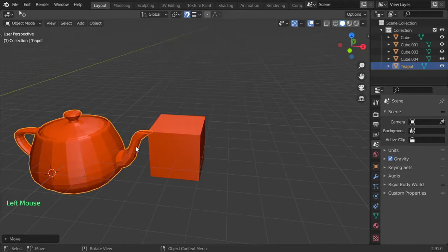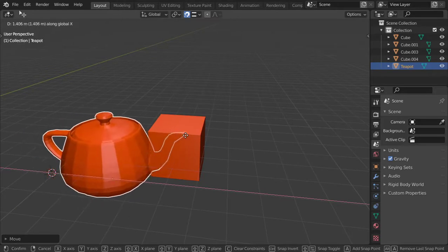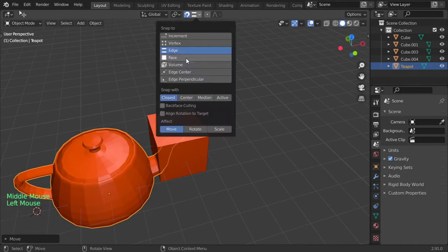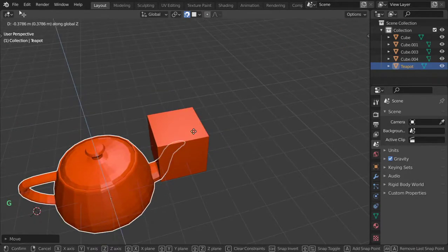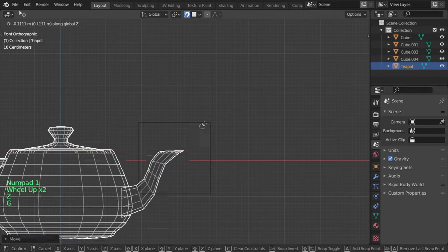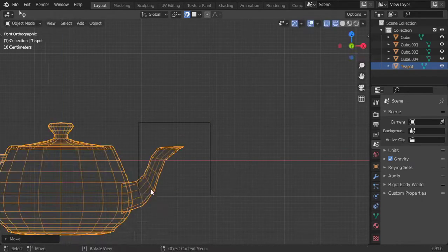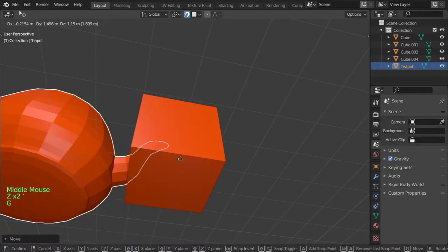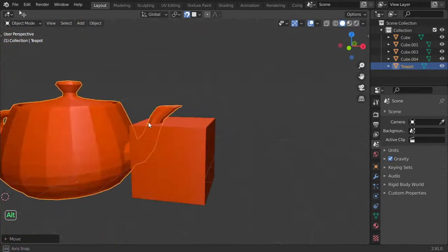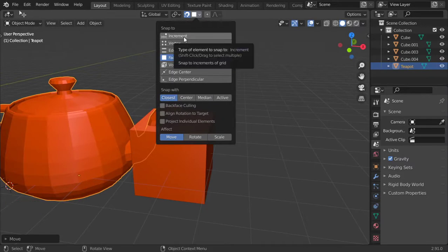You can also snap to the Edge, or snap to the Volume, or snap to the Face. Using G then Z to move, I'm snapping to the target. As you can see, it's not always precise — I also use Vertex or Increment to snap to the grid.